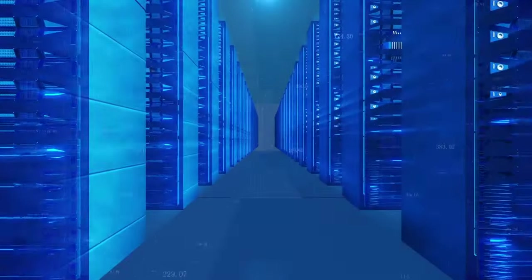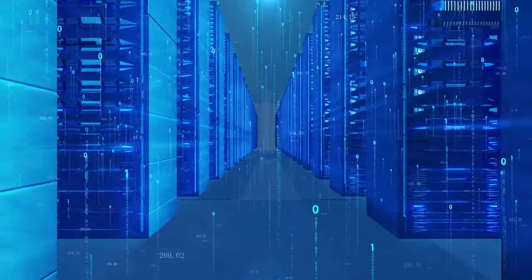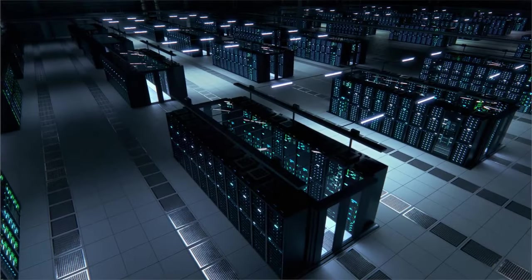Over two and a half quintillion bytes of data are created each day. Imagine storing all that on your phone. Where does all this data go?